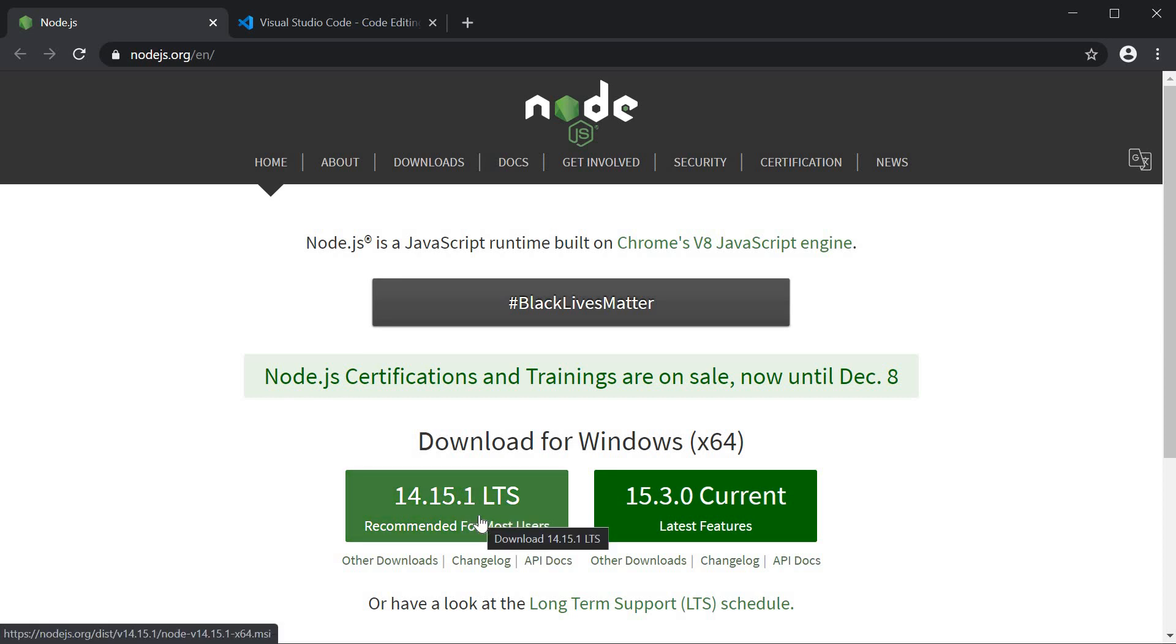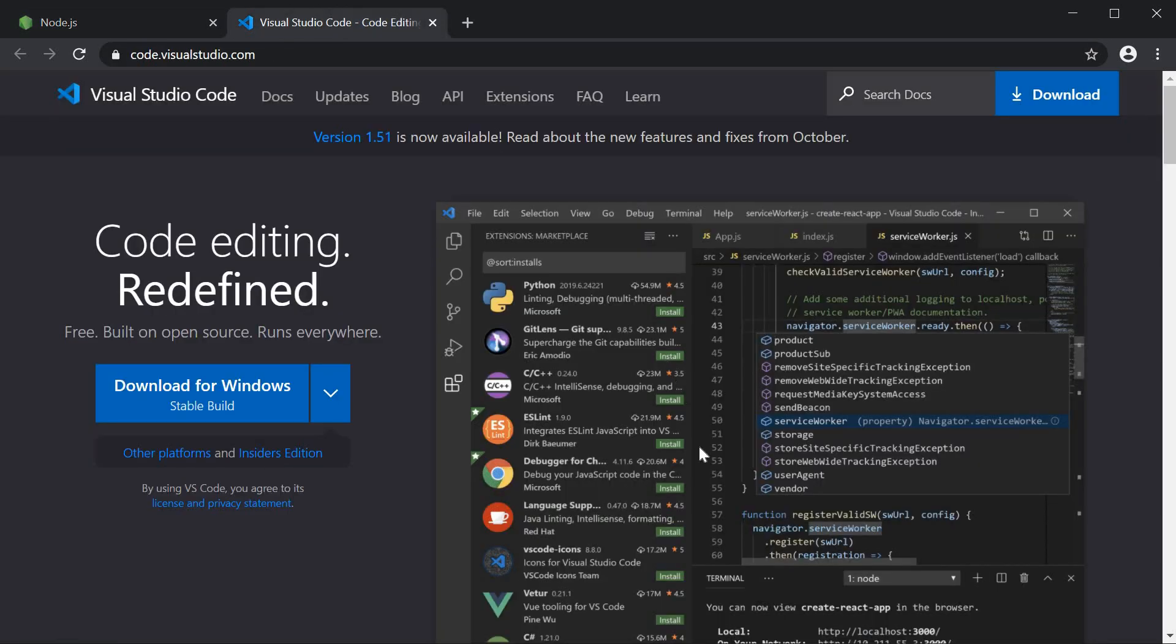If you already have it installed, make sure to update it. For text editor, I recommend VS Code. You can download and install it from code.visualstudio.com.